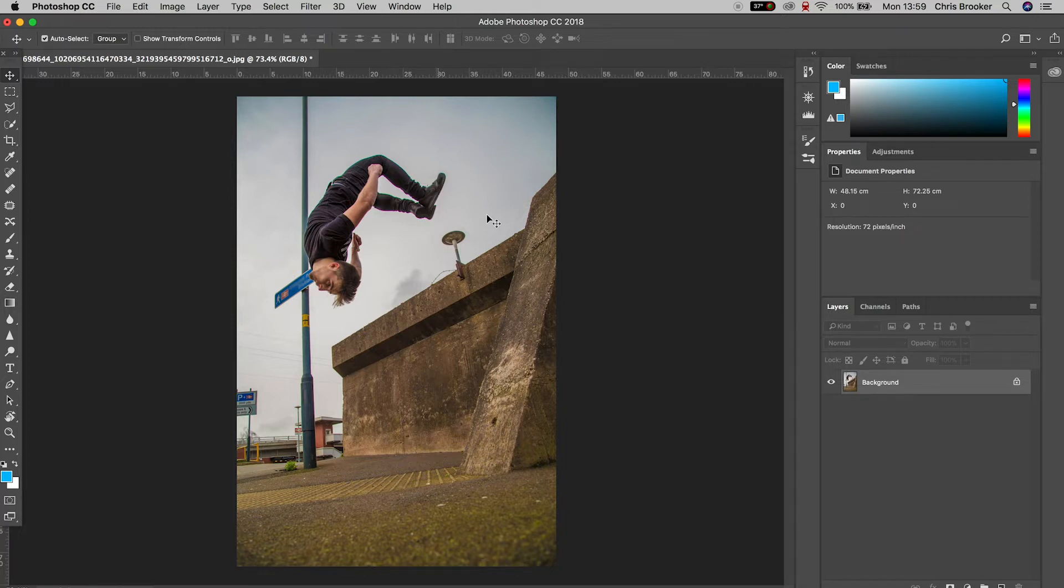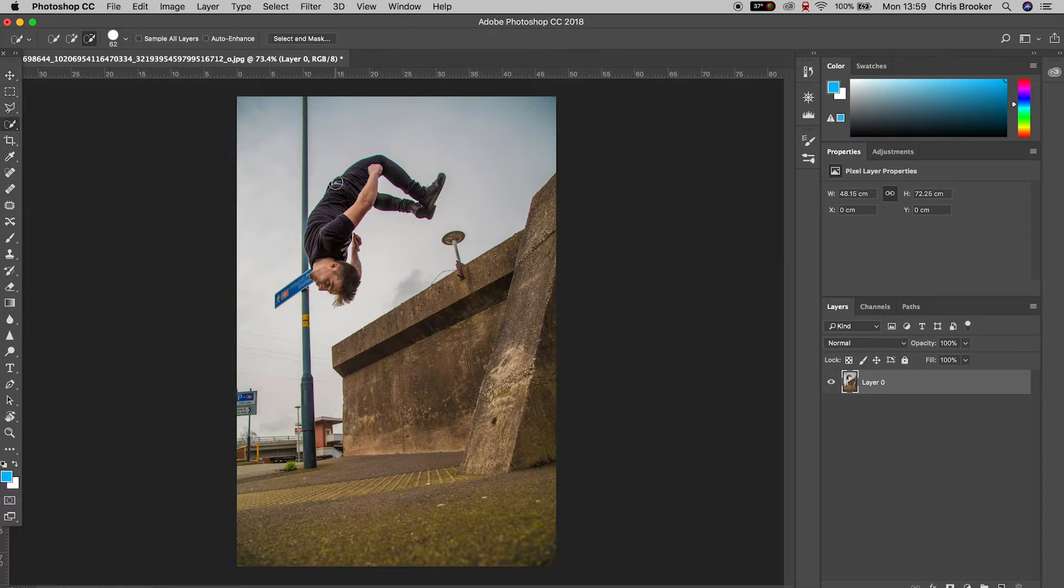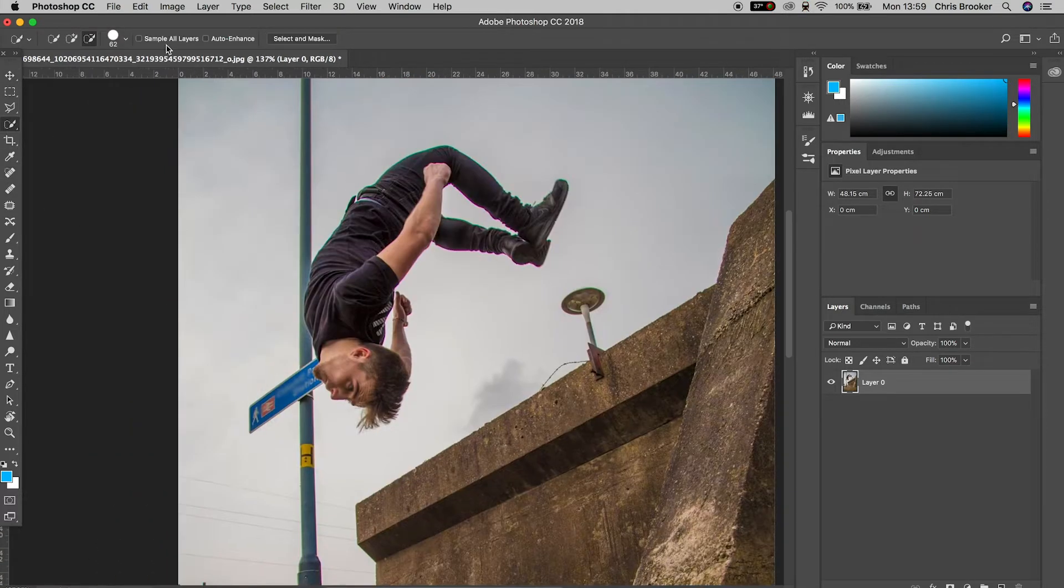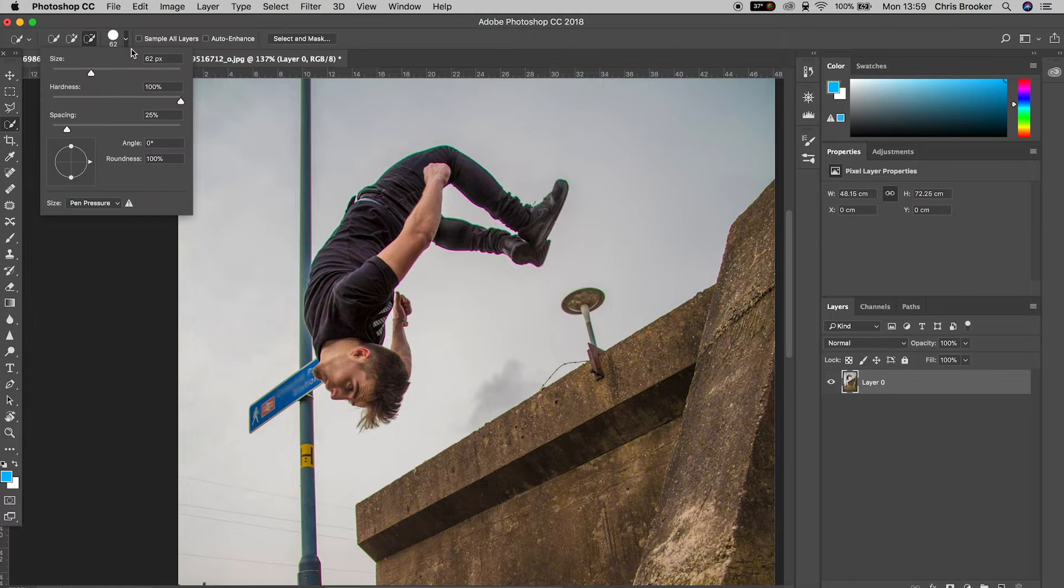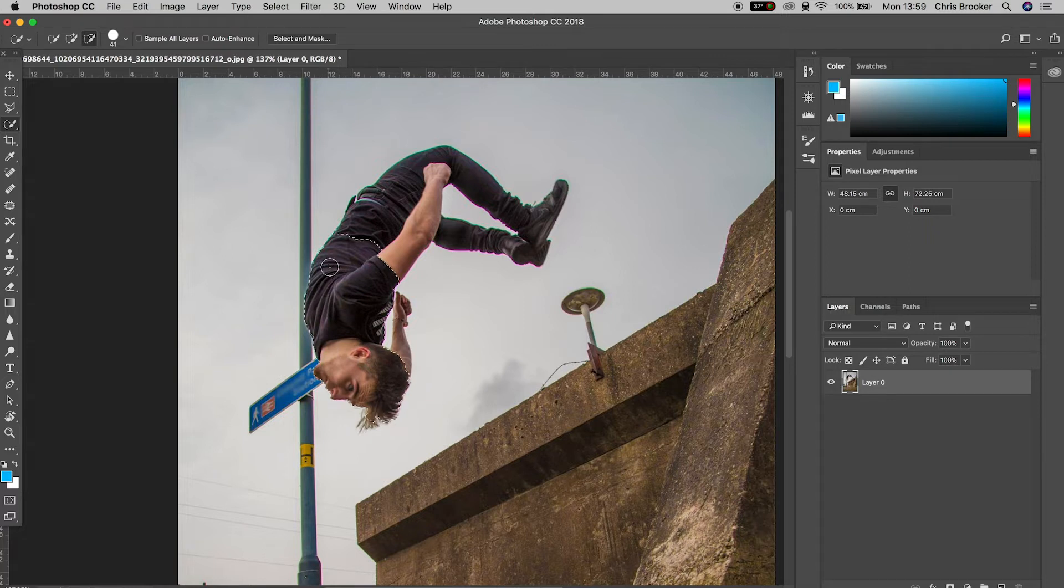So we want to first start by selecting the quick selection tool, and then you want to unpadlock the background. Now we're just going to draw a mask around the person in the photo. If you want to decrease the size of your brush, then please feel free to do so.